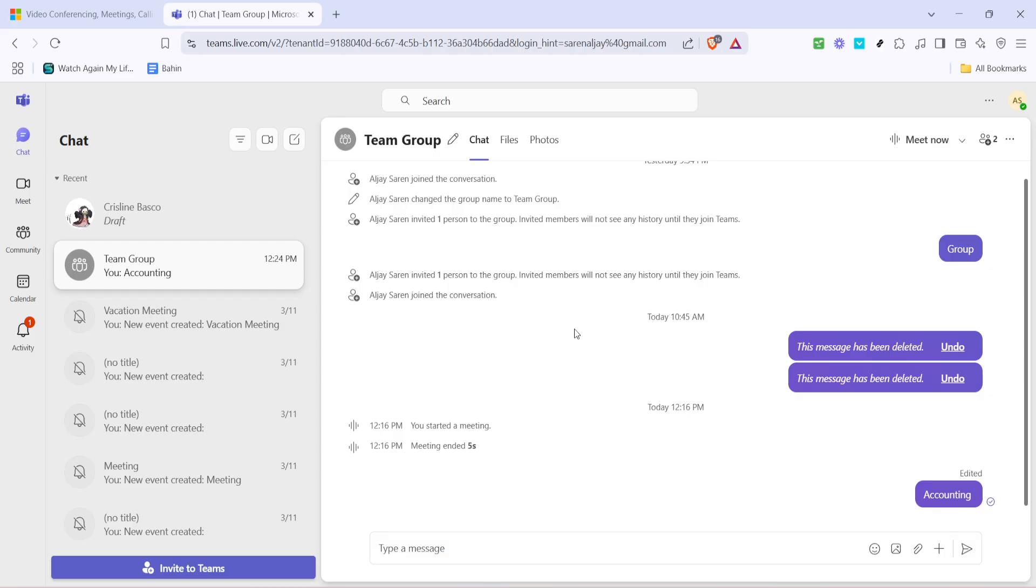Using keyboard shortcuts like these is not only efficient but also adds a layer of accessibility to your digital workspace. As screen sizes and resolutions vary greatly across different devices, being able to make on-the-fly adjustments ensures that your experience remains comfortable and productive.